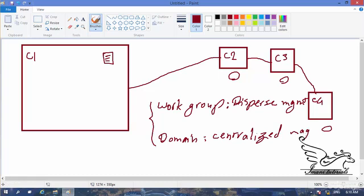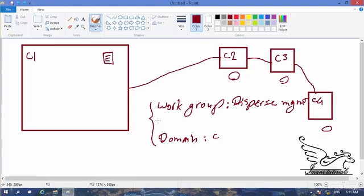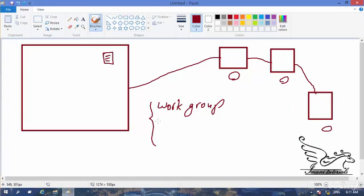The next type of configuration is a domain configuration — this is called centralized management. Centralized management means one of these computers is the manager of the network; it can affect the other computers, and all computers adhere to the rules this computer publishes. This is the domain controller. You can create a domain and add other computers to it — this is called joining a domain. I don't have a domain here and won't go deep into it, as that's an advanced topic for another series of lectures.